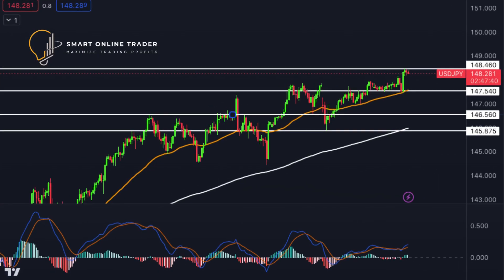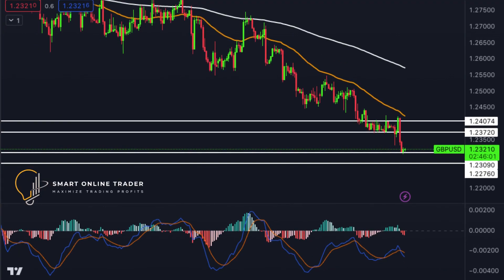Moving to USD/JPY — it maintains a bullish trend above a major ascending line. A short-term dip to the first support at 147.54 may be followed by a rise to the first resistance at 148.46. The first support is backed by history, and the second support at 146.56 also plays a key role. The first resistance stands out, aided by the 127.20 Fibonacci extension.